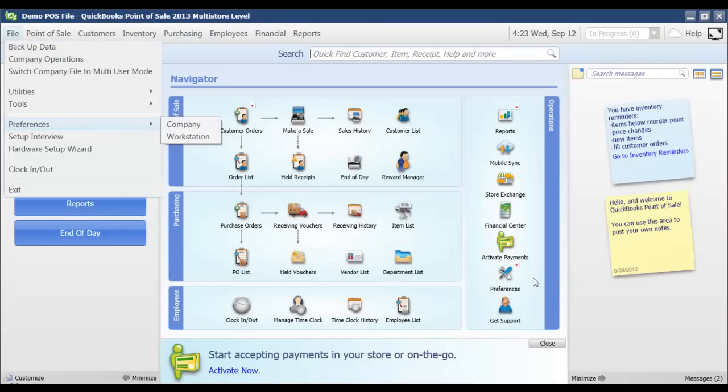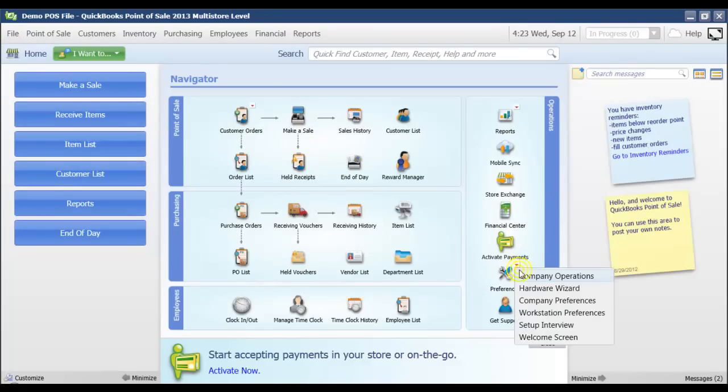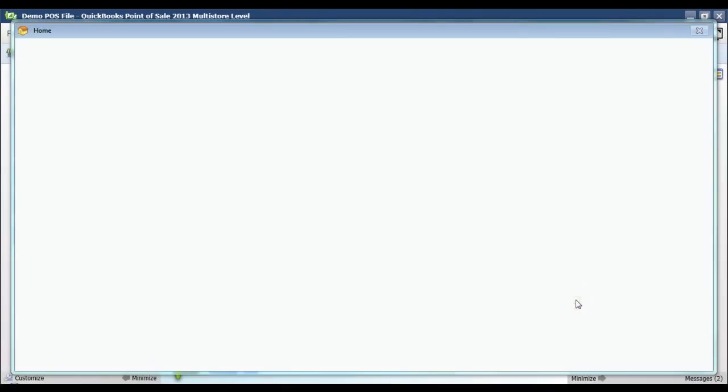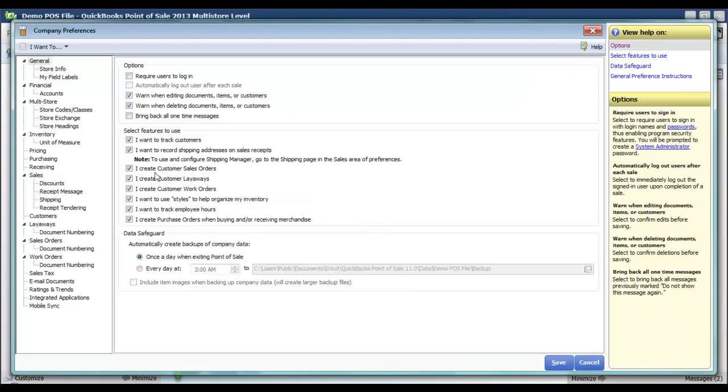over here under the operation section of the navigator screen I can select Company Preferences. Both of those options are going to pull up this box here, and the first option that we've got under general preferences is a checkbox